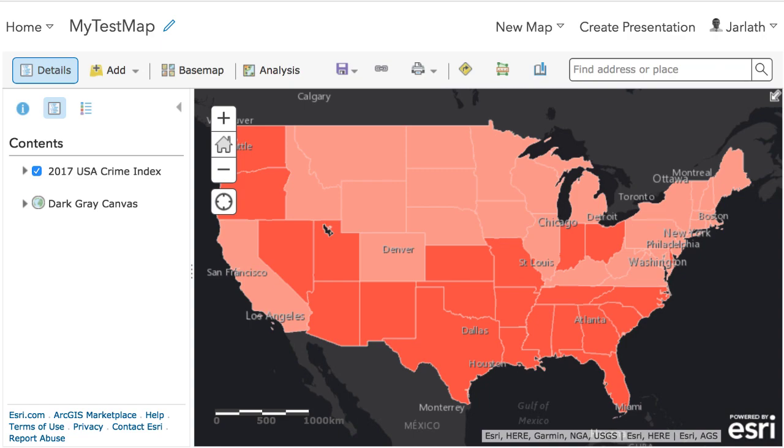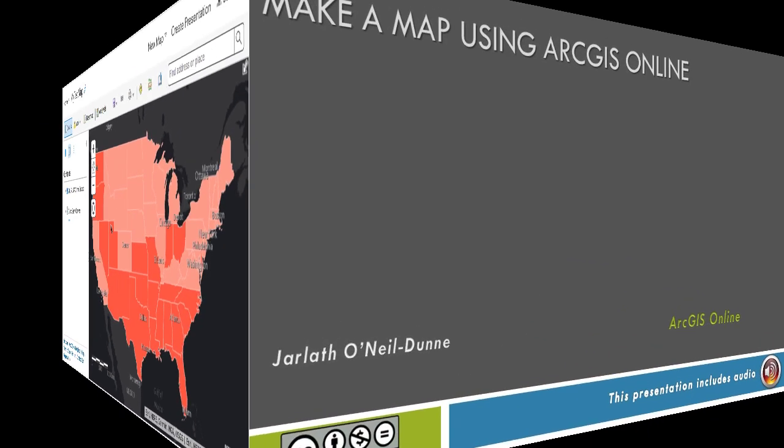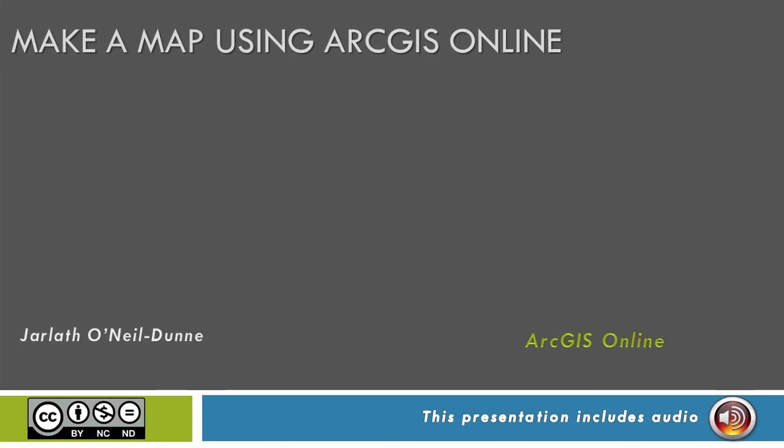Super easy, right? No GIS software, just an ESRI account and an internet connection, and you're ready to start making maps.